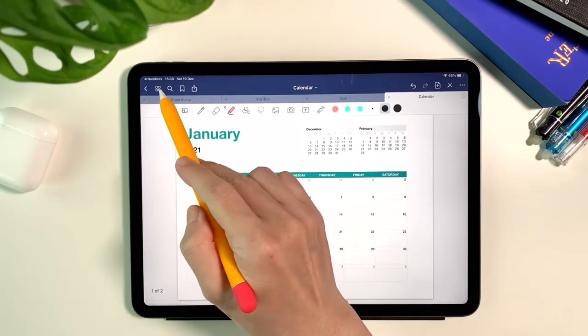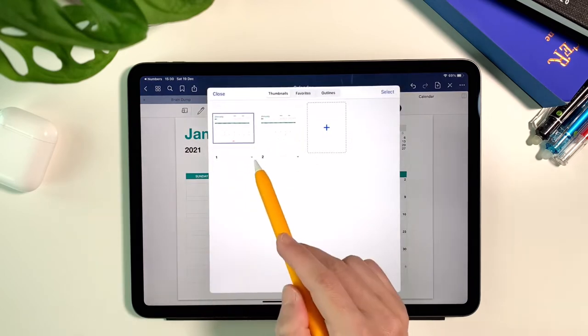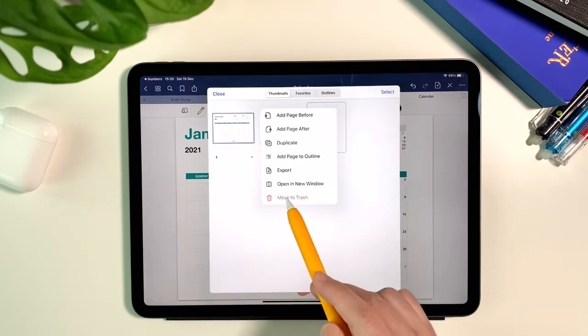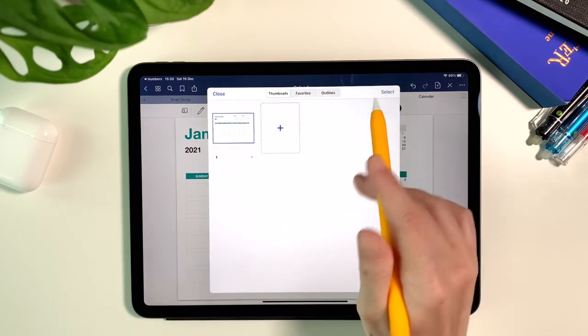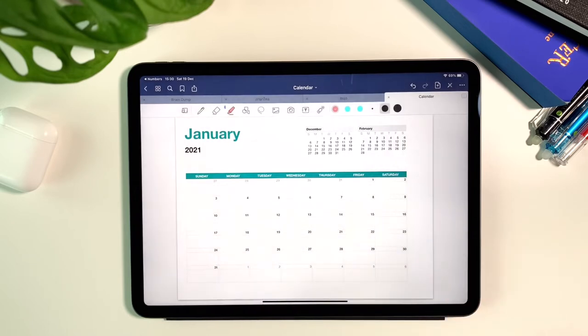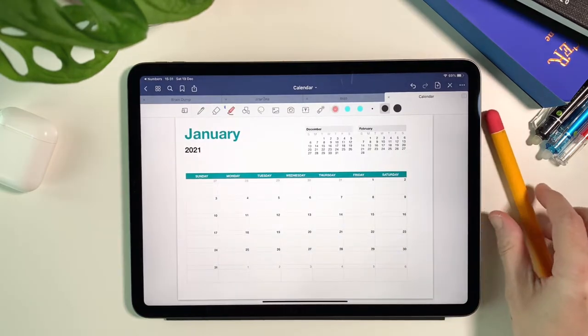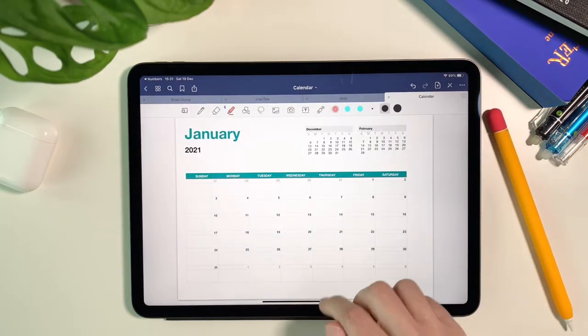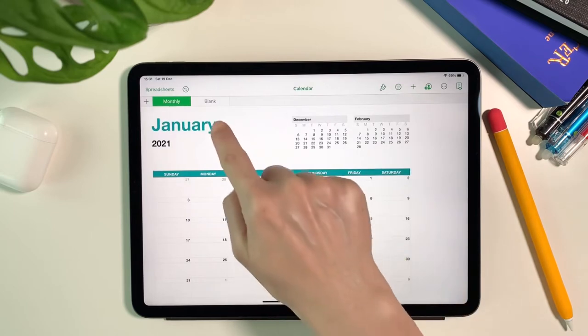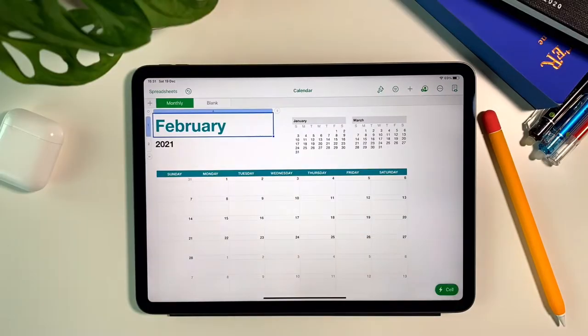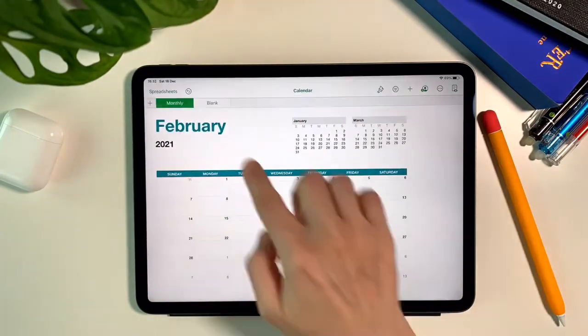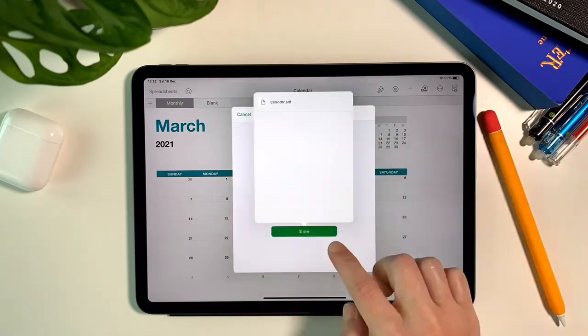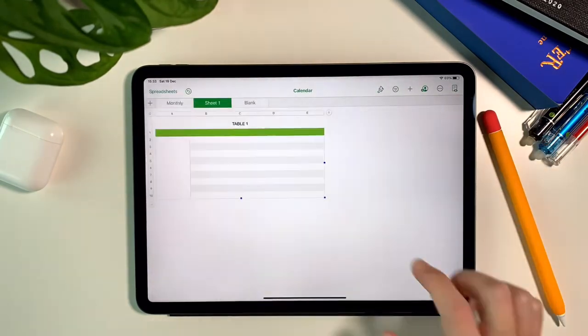So now what I'll do is delete the page with the page number and that's it. So I have my January page now created into GoodNotes. Now what I can do is obviously go back into numbers app and create all the sheets for all the months.